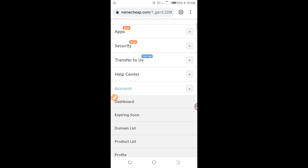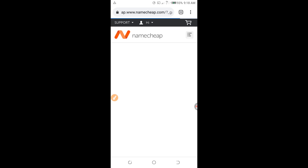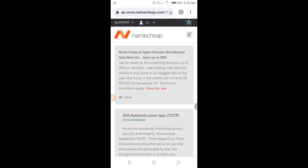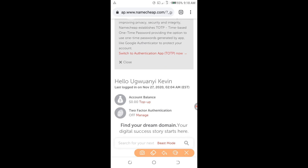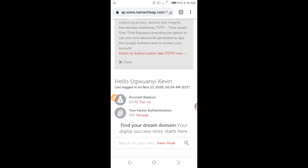I scroll down, and as you can see here — Dashboard. I click on Dashboard and it is now loading. Once it is loaded, I scroll down. Here I can see my balance, which shows $0.00. I click on the Top Up button to start the funding process.